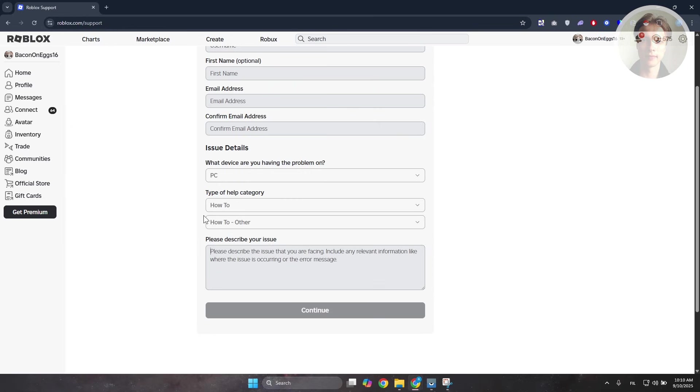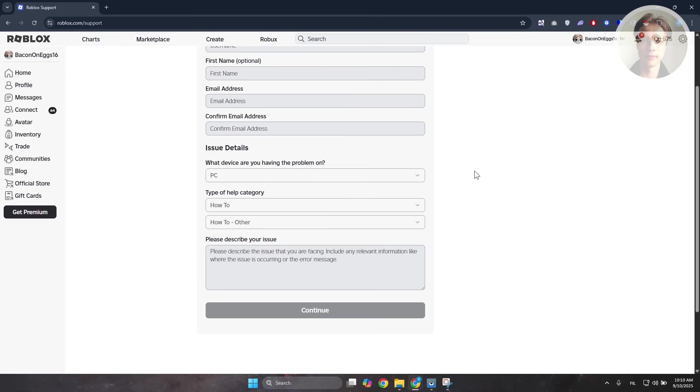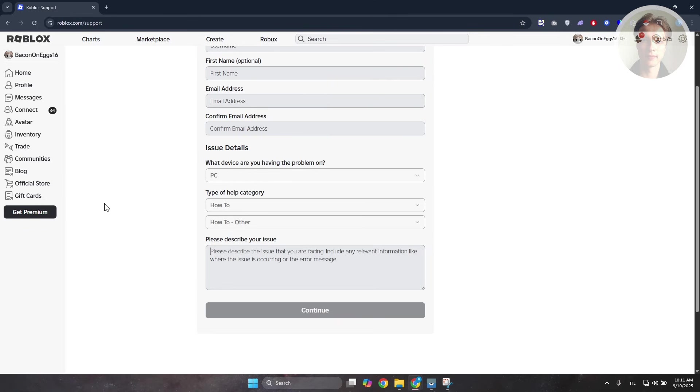Once you click on continue, this will log a ticket with Roblox support. Typically, you just need to wait for them to get your ticket and solve it. They will reach out to you if they have additional questions. Just interact with them and see what they can do for you.